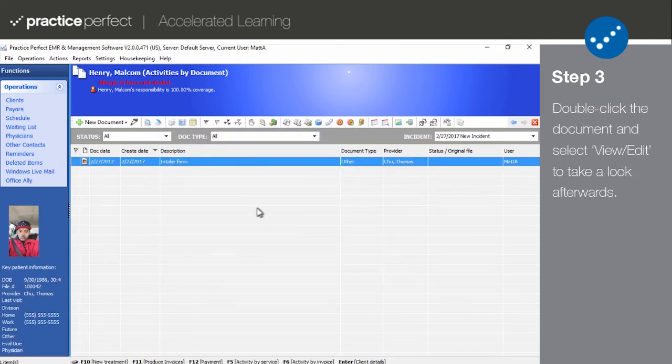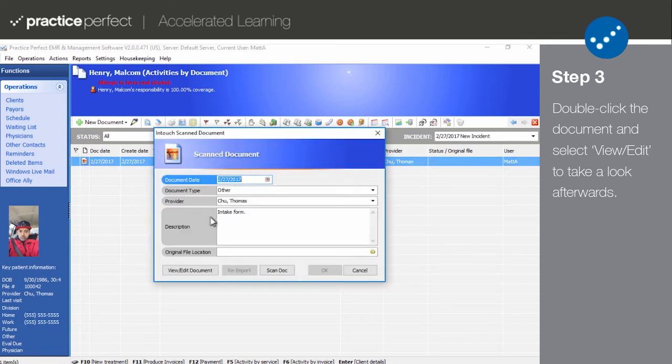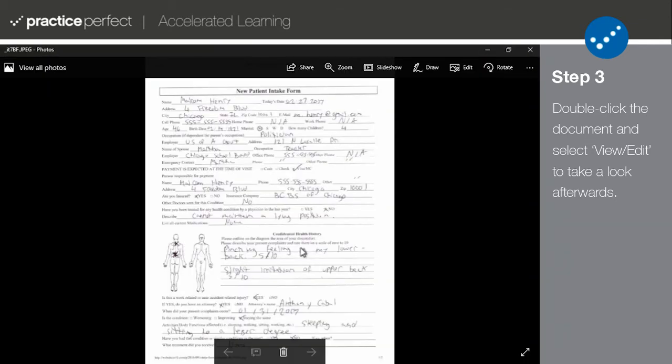To view the document after it's been scanned and stored on a patient's client profile, double click and select View slash Edit Document.